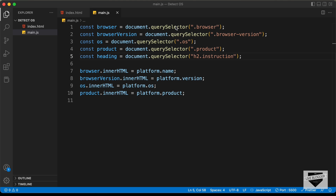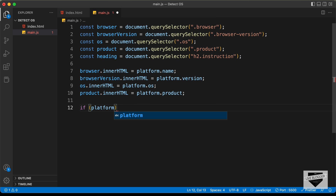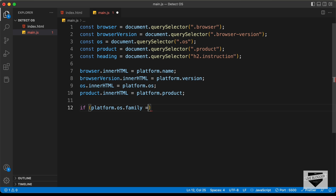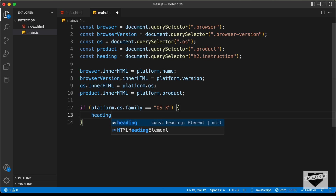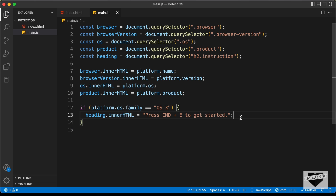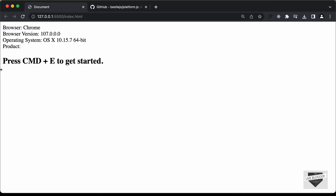Let's go back to our JavaScript and add an if condition: platform.os.family == 'OS X'. If it is OS X, we type heading.innerHTML and set it to 'Press Command+E to get started'. Now if we go back to our web page, we can see it says 'Press Command+E to get started' — that's because right now I am using a Mac.